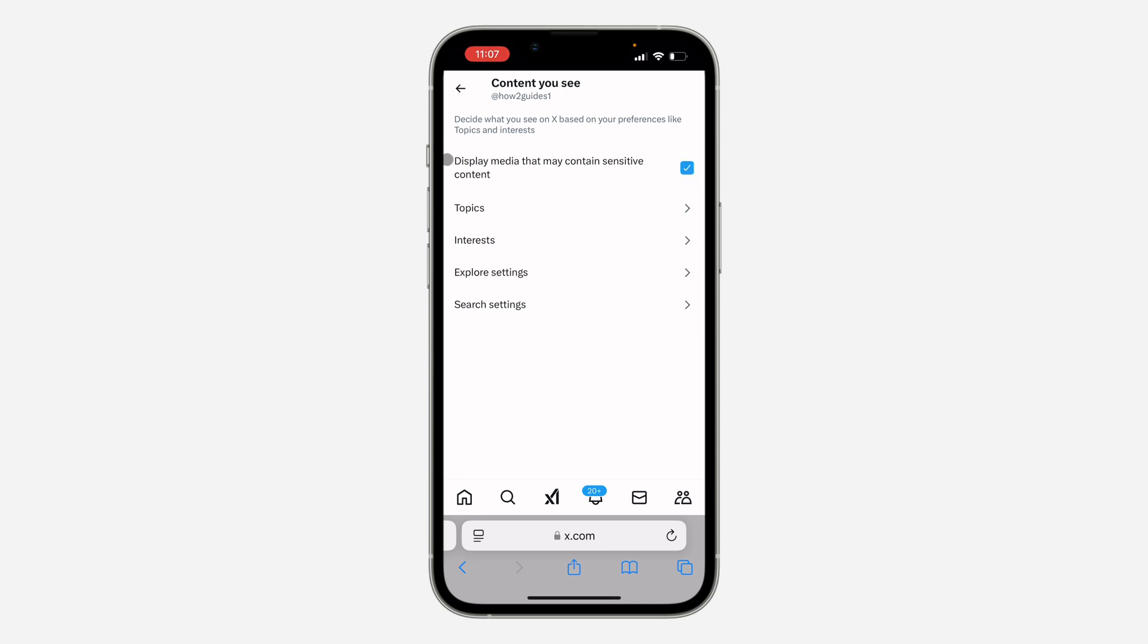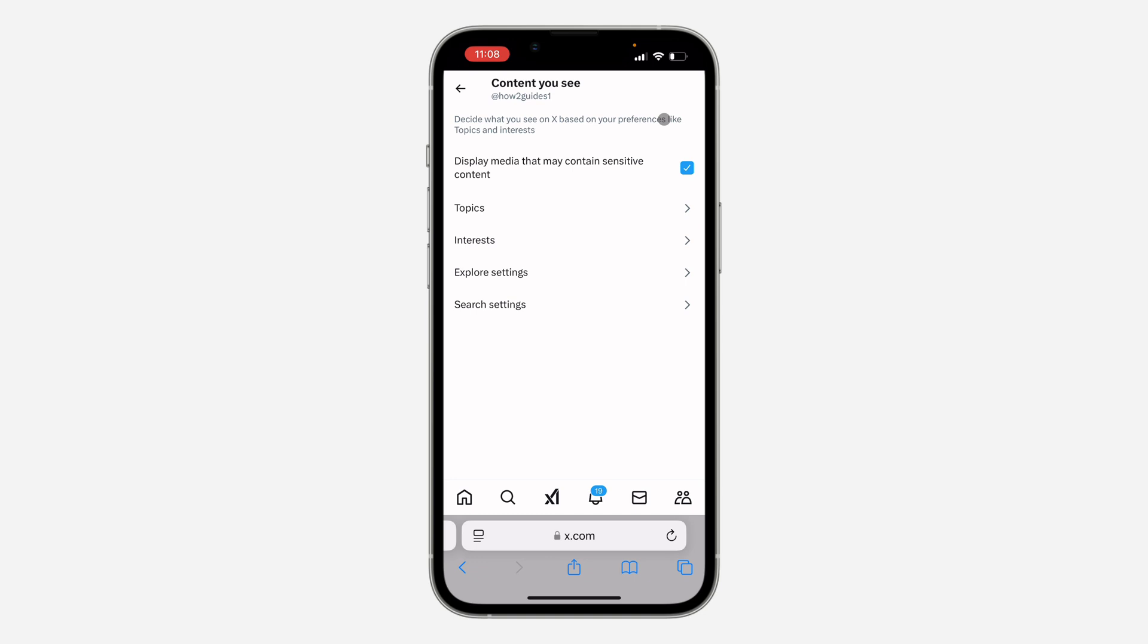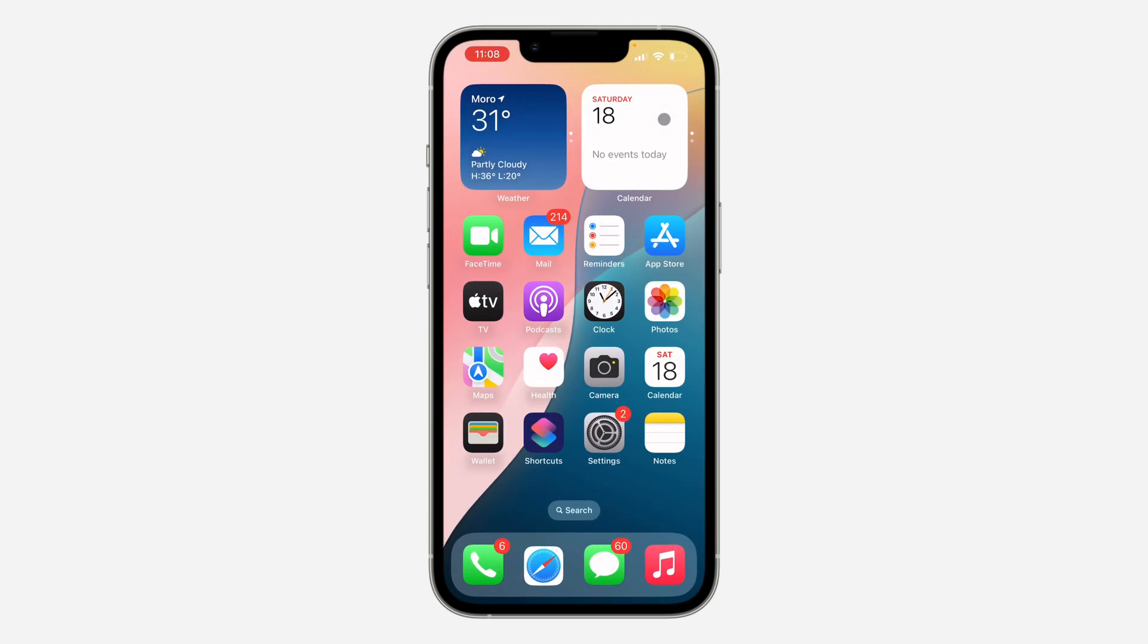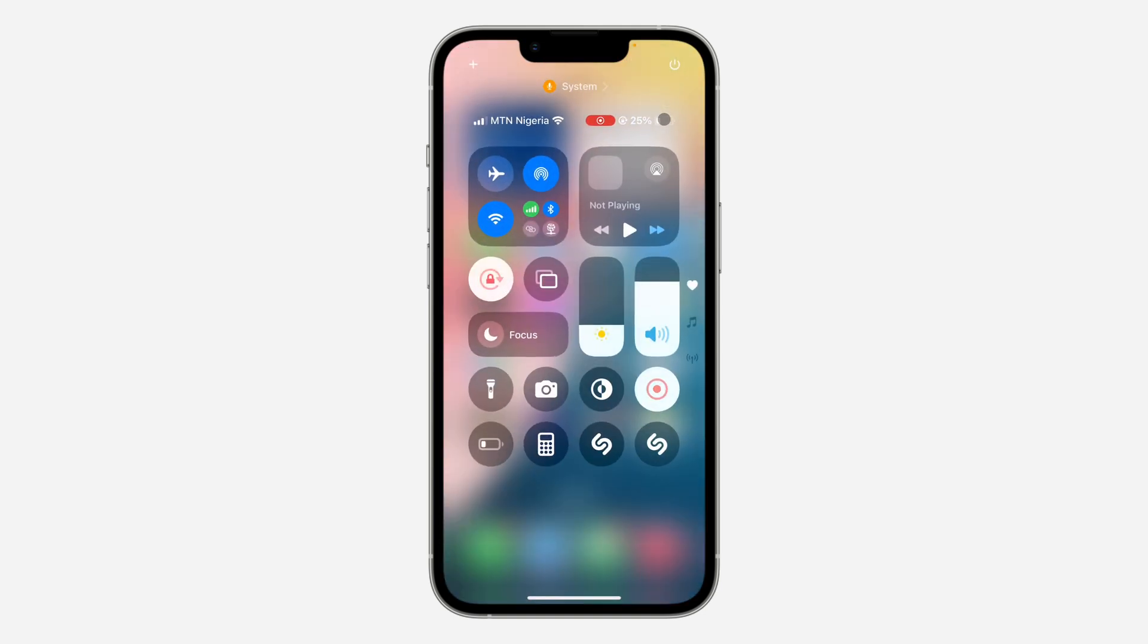It's very easy and straightforward. Just reload the website to make sure the changes have been saved. Now close your X app and reopen it. If you found this video helpful, smash the like button and subscribe.